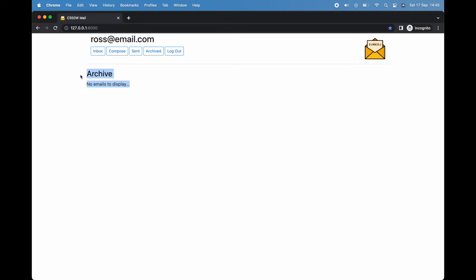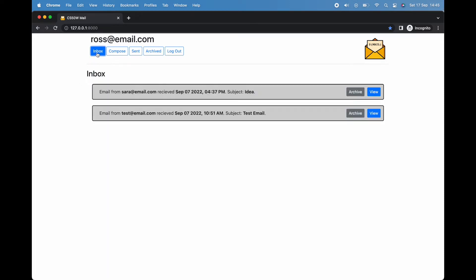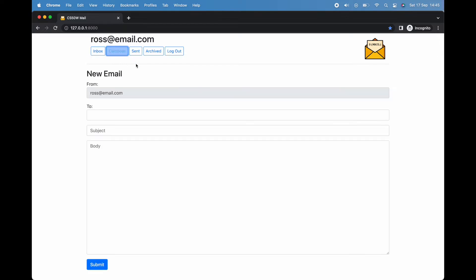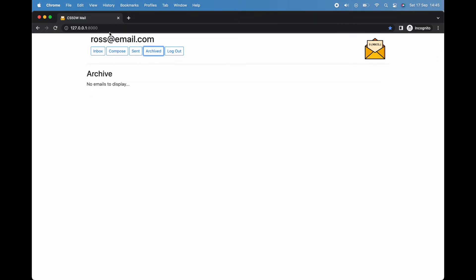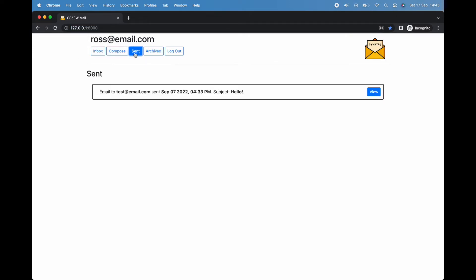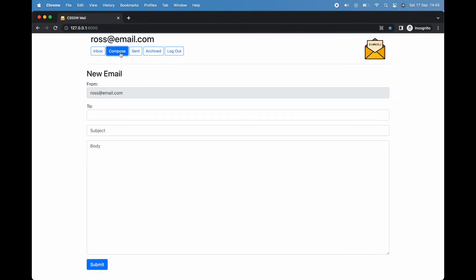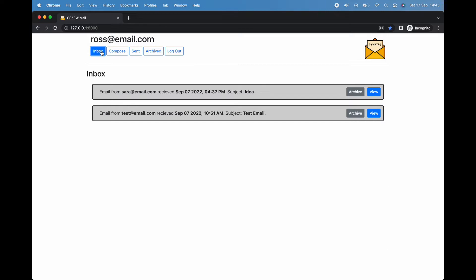You'll also notice that even though I'm navigating between different options, the site's URL remains the same. Why is that? Well, unlike previous projects, most of this app exists as a single webpage with content appearing and disappearing as we navigate around, sending, receiving, viewing, and archiving emails.